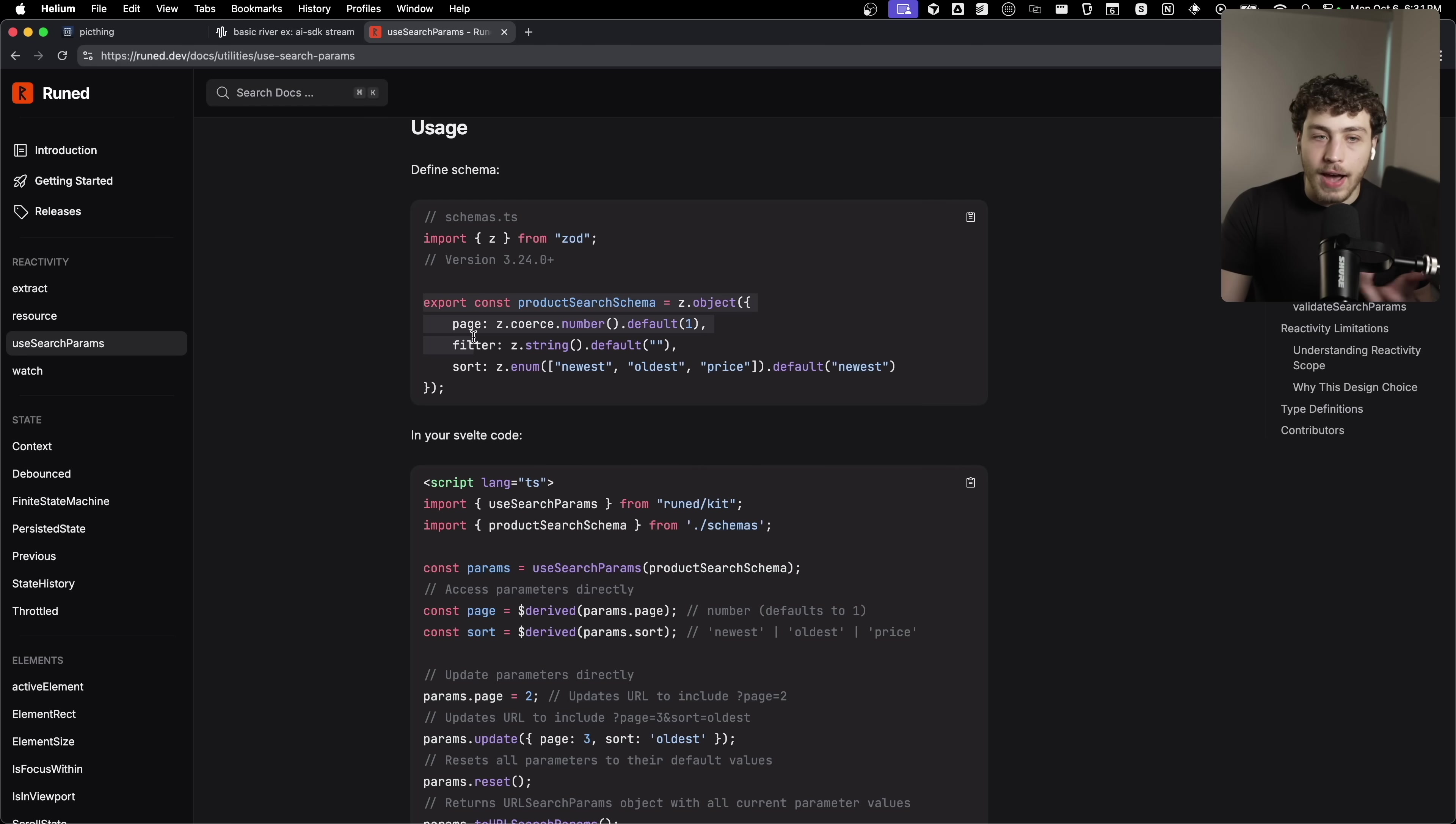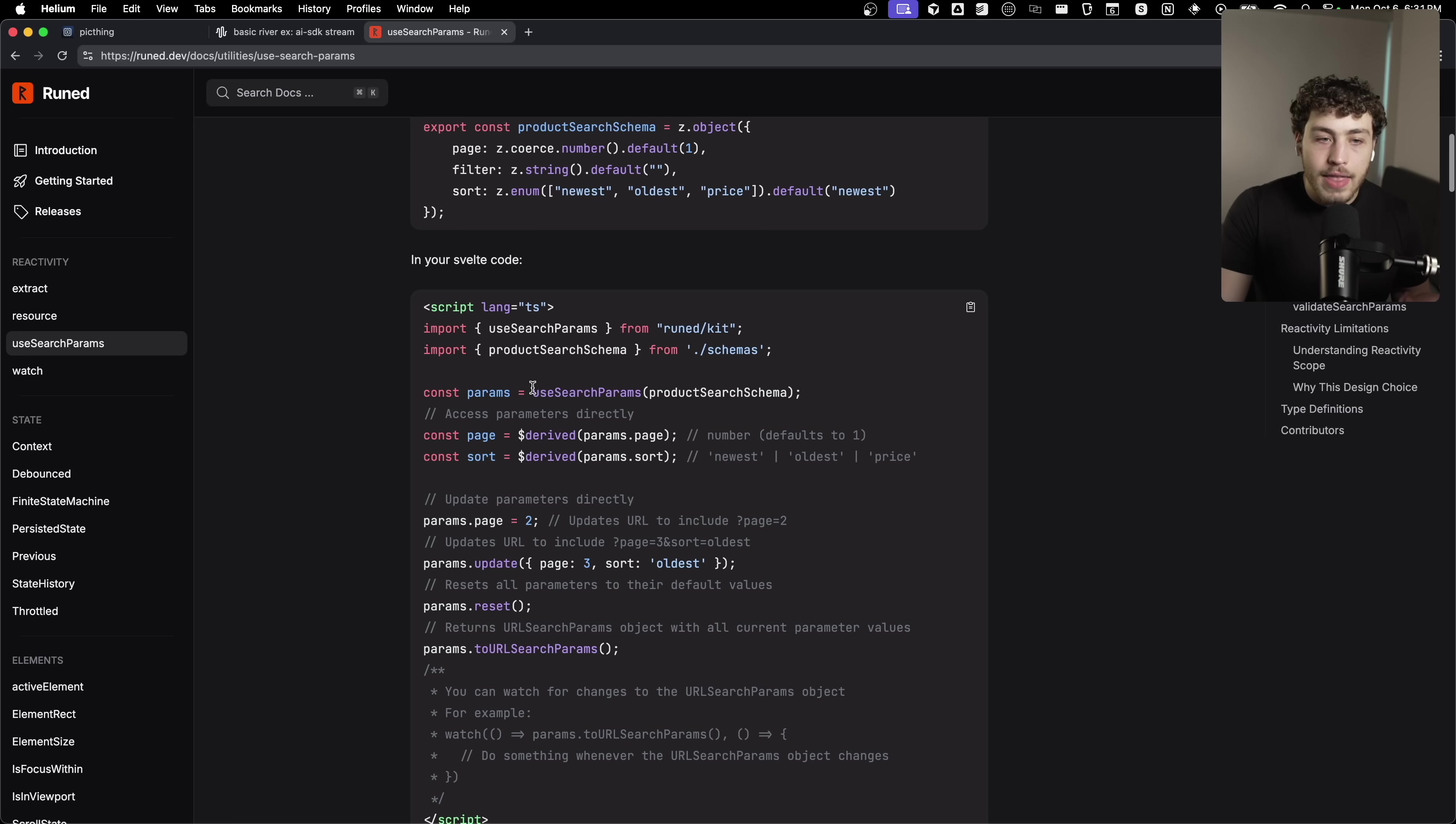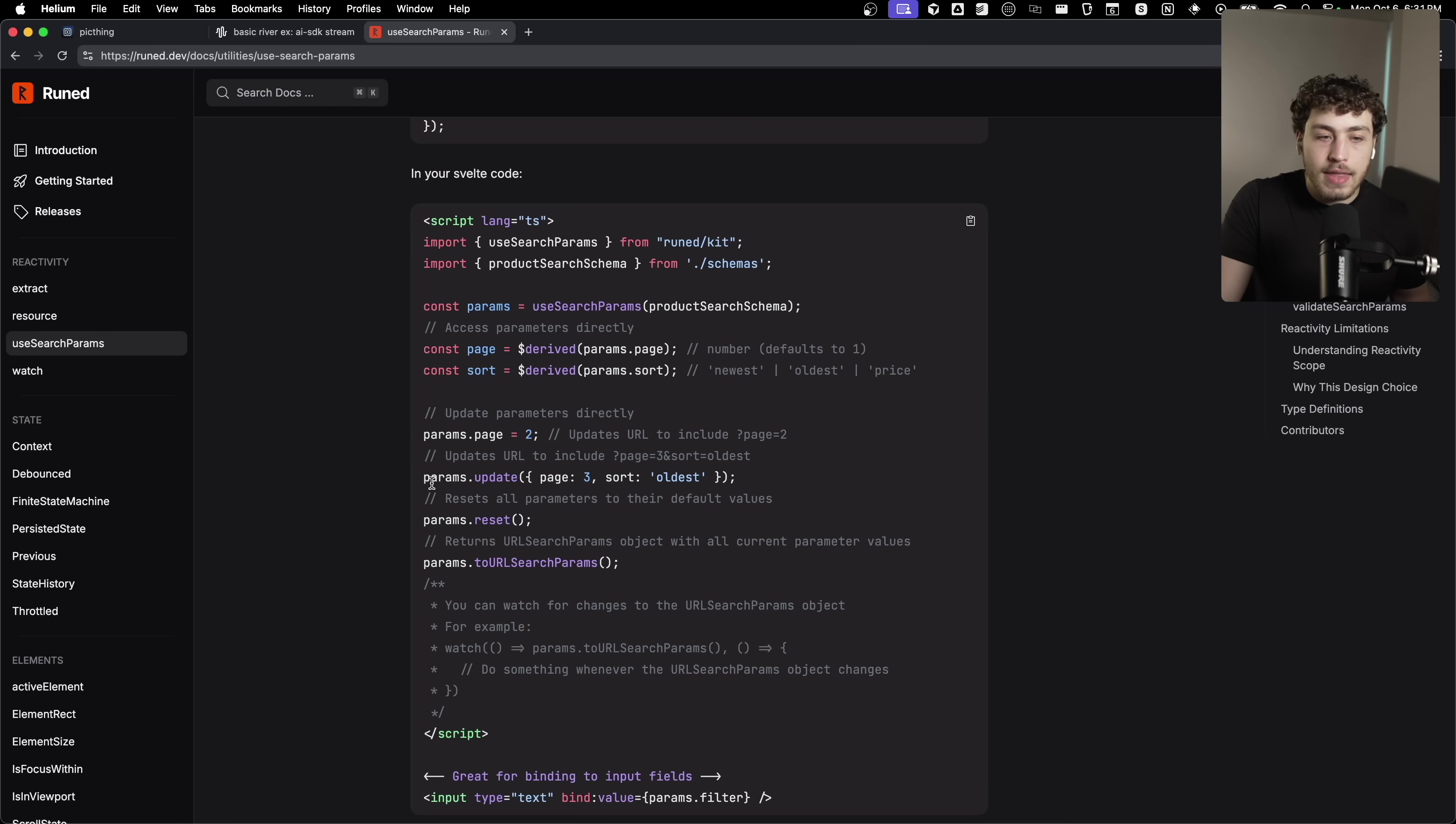The way it works is you just define a schema for what your URL search params will be. So in this case, it's page and filter and sorts. And then in order to use these, they just end up basically being state variables. You create your params object, and then you can access them via derived.